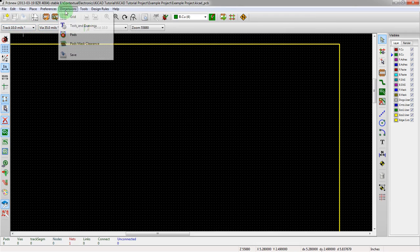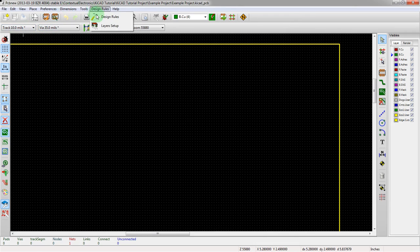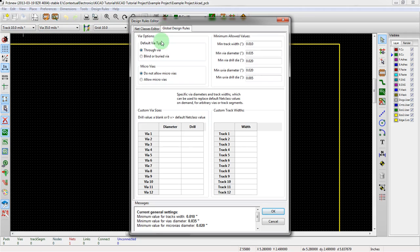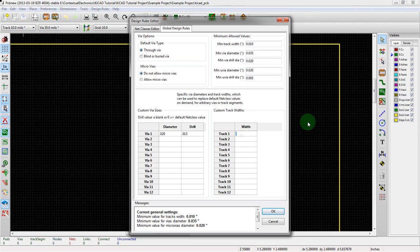Let's actually change this using the design rules and add in some more here. We're going to add a smaller one — we're going to say 0.02 mil with a 0.013 drill. And then for a track width, we're going to make a smaller one at 0.006.